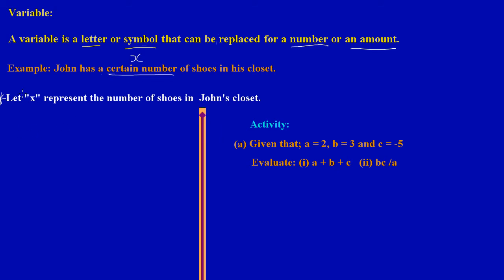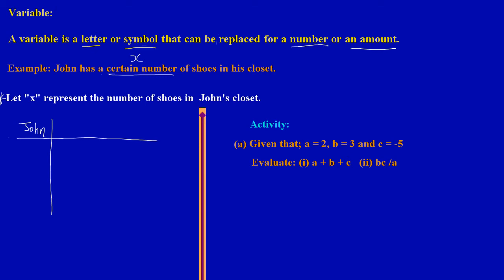Let's draw a table to bring this example a lot clearer. In my first column I'm going to write John's name. John has two friends — Mark is a friend of John, and Kim is another friend of John.